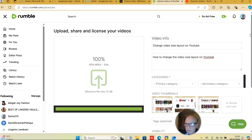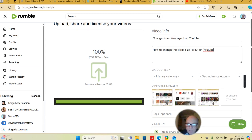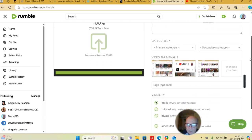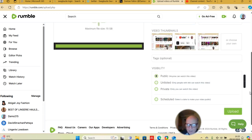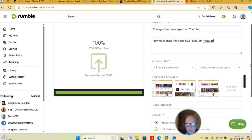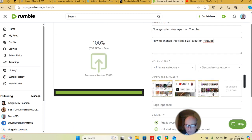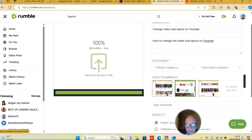That's quite quick - a bit quicker than YouTube, but that's probably because there's less on it. Visibility: public. You don't have to declare it as for children or anything, and you don't have to wait for all the permissions as you would on YouTube. So video thumbnails, same as you would on YouTube - I'm going to select that one.